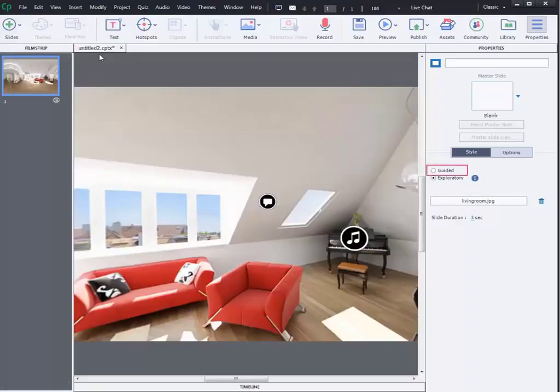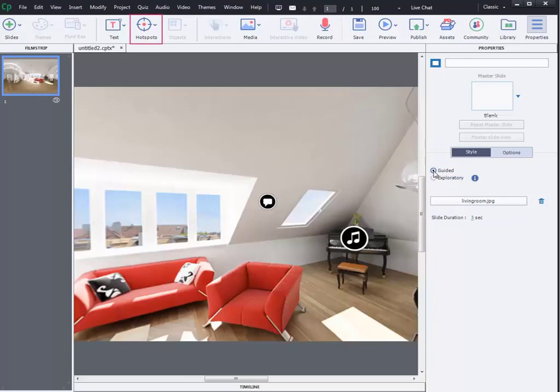Now, you can guide your user as per the order you have added hotspot to the scene. You can use hotspots even to add quiz questions to the scene.